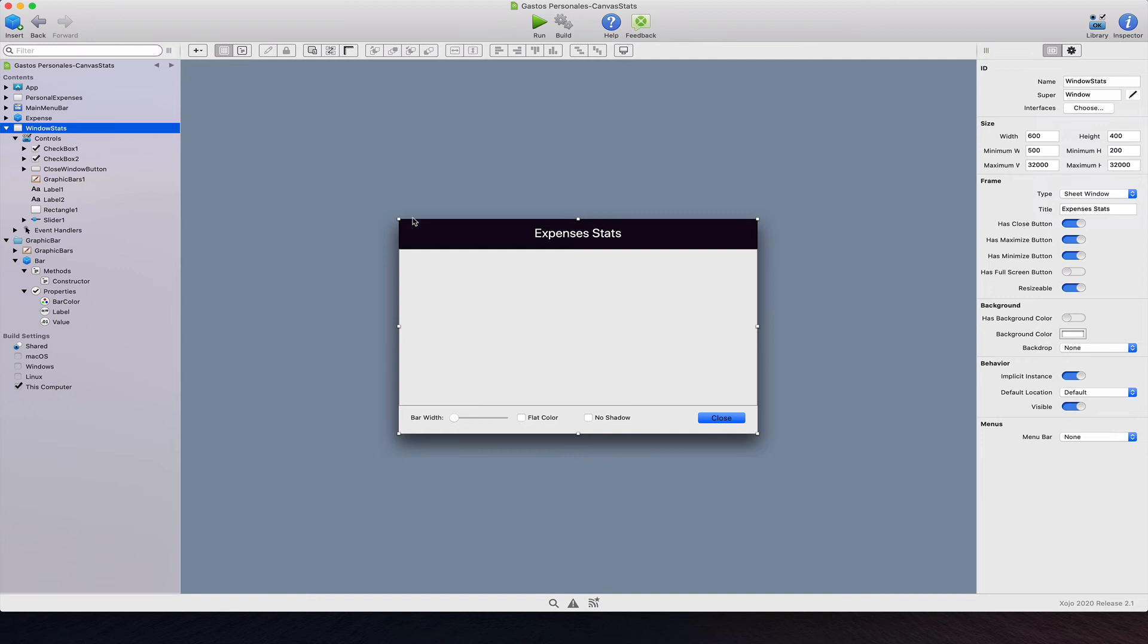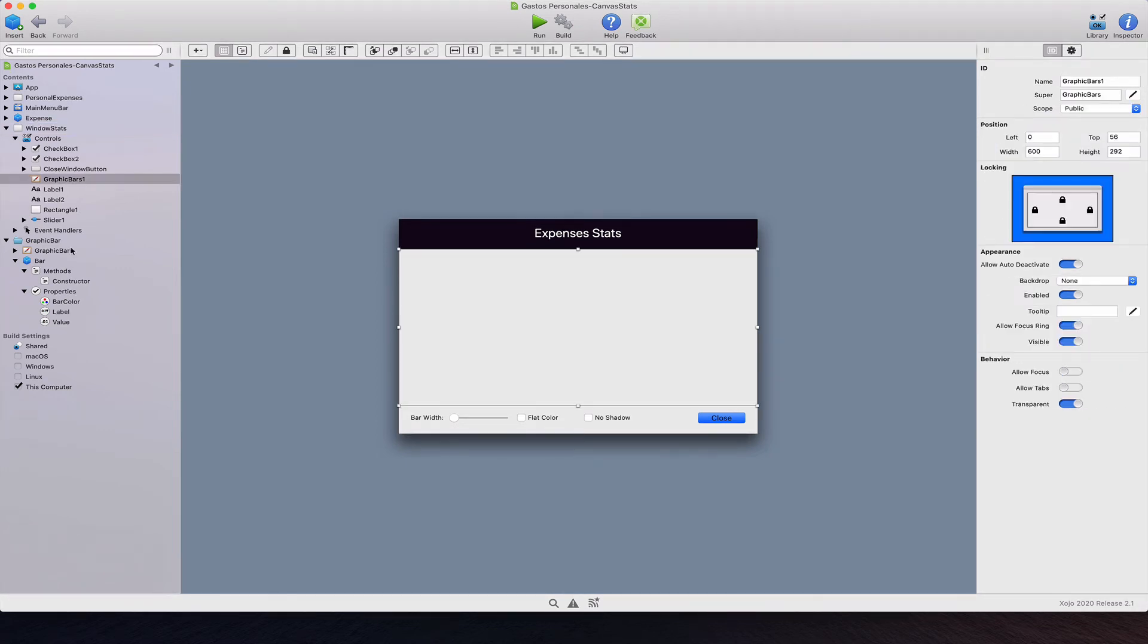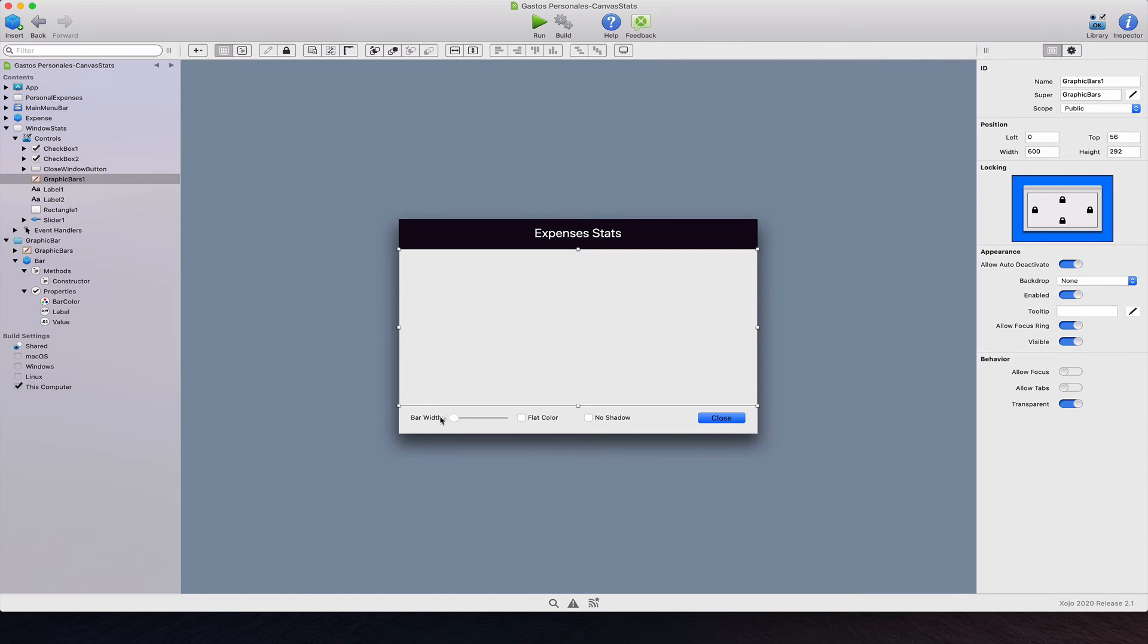it allows us to show the window as the child for the current one, the one that is active. So here we can see the new graphic bar instance dragged from the navigator and named graphic bars 1, and where we used a locking section from the inspector panel so the control changes its width and height as the user resizes the containing window.